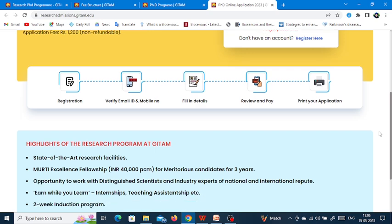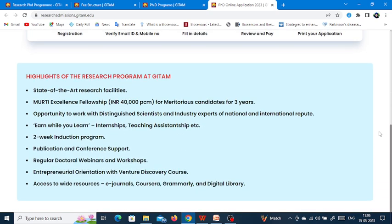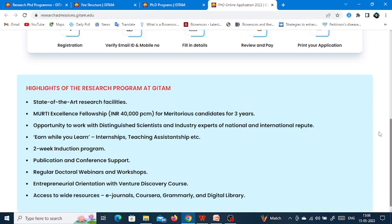They have given the highlights of the research program at GITAM which you can review.